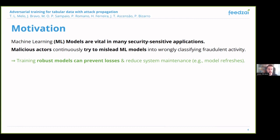Many security-sensitive applications such as fraud detection are adversarial in nature. Malicious actors are continuously trying to bypass the existing system in order to pass their activities as legitimate, and this tends to lead to a degradation of performance over time if a model is not kept up to date with this adversarial adaptation. Our main goal is to preempt this adaptation and train machine learning models that are more robust to plausible changes in fraud strategies, thus making them harder to bypass, and hopefully reducing system maintenance efforts such as model refreshes.